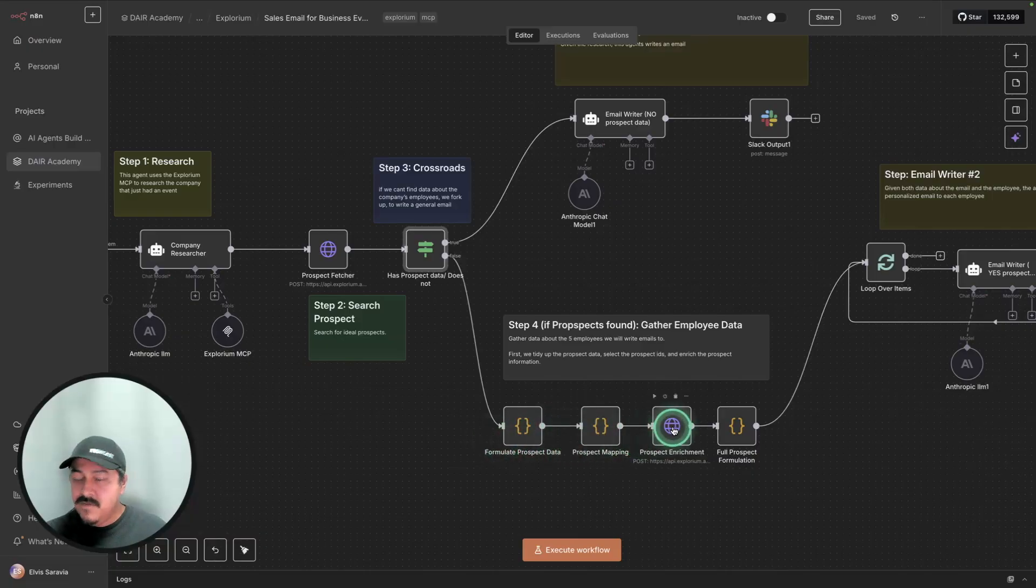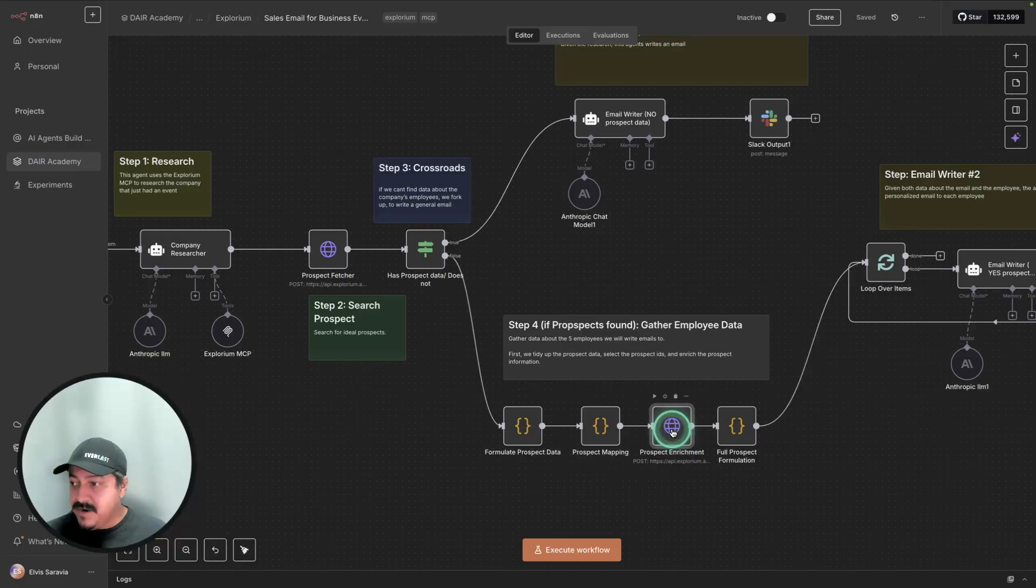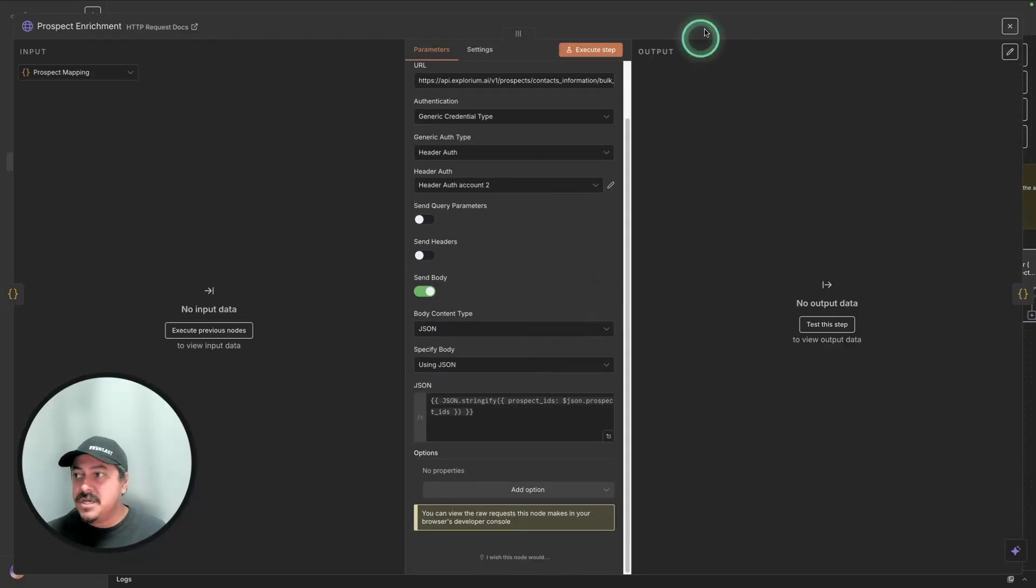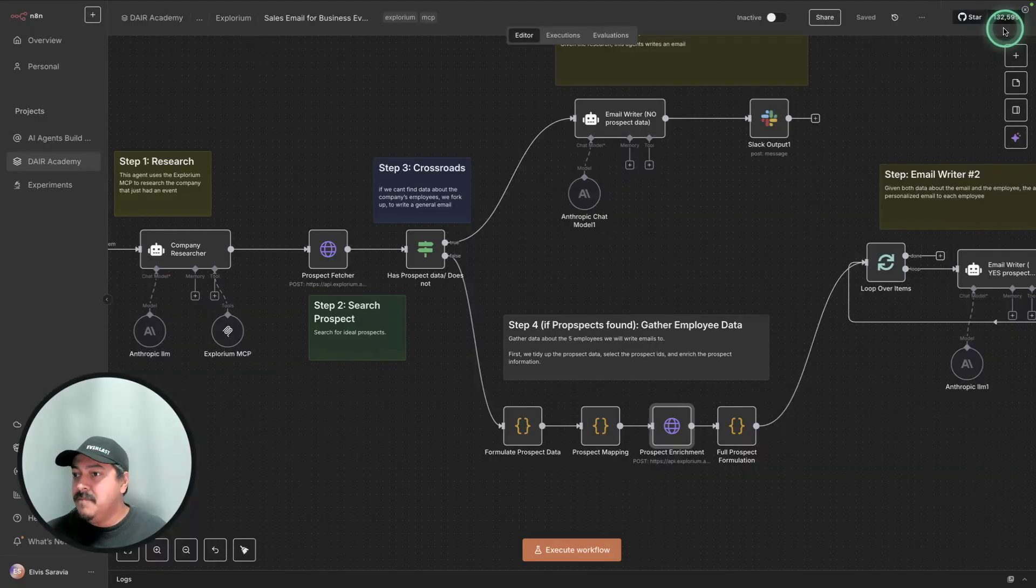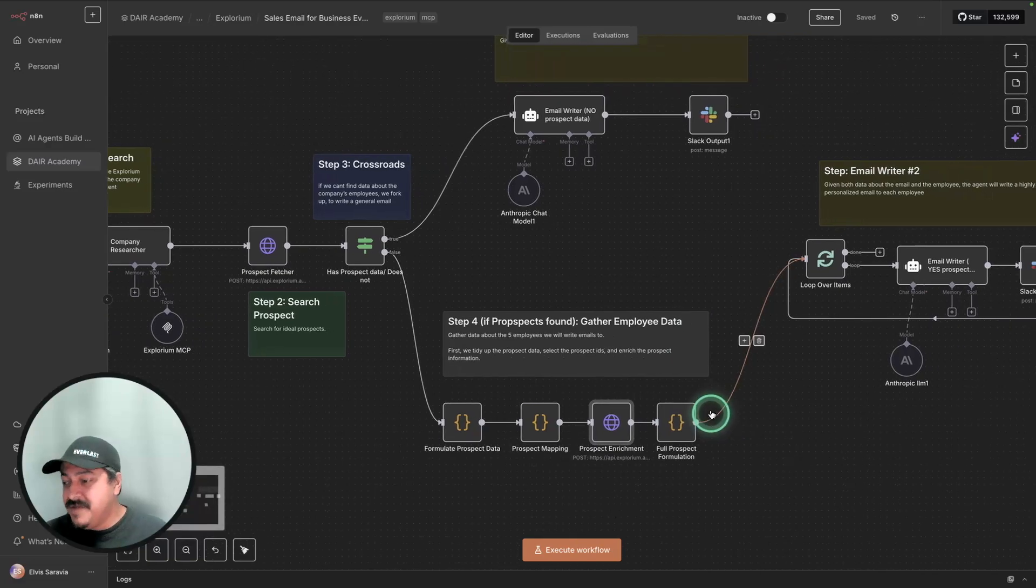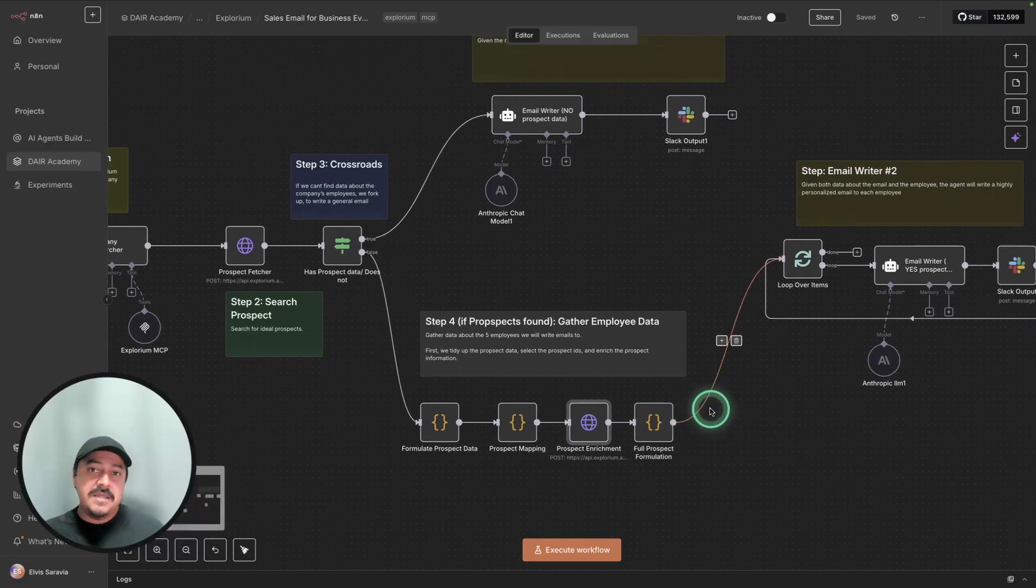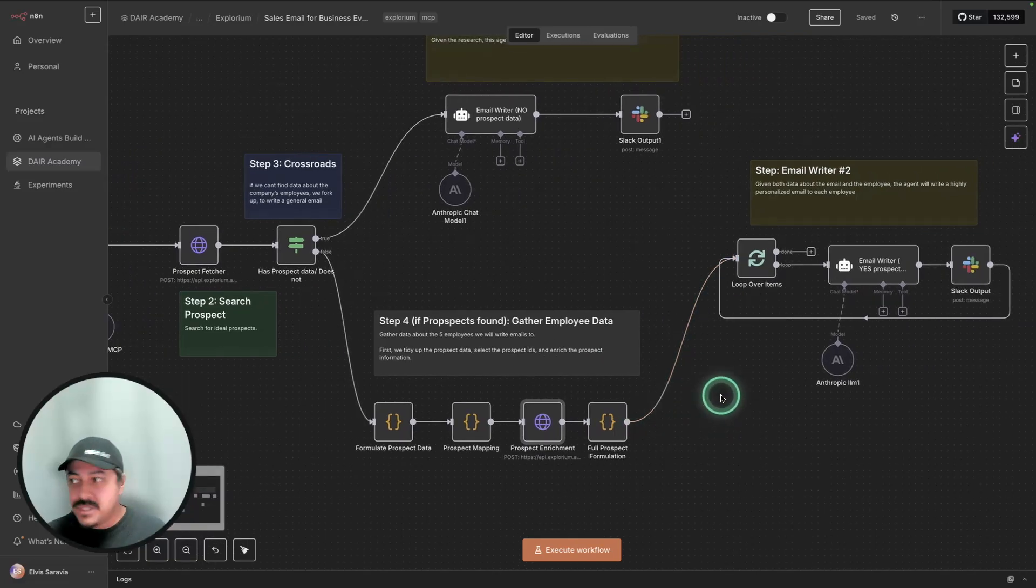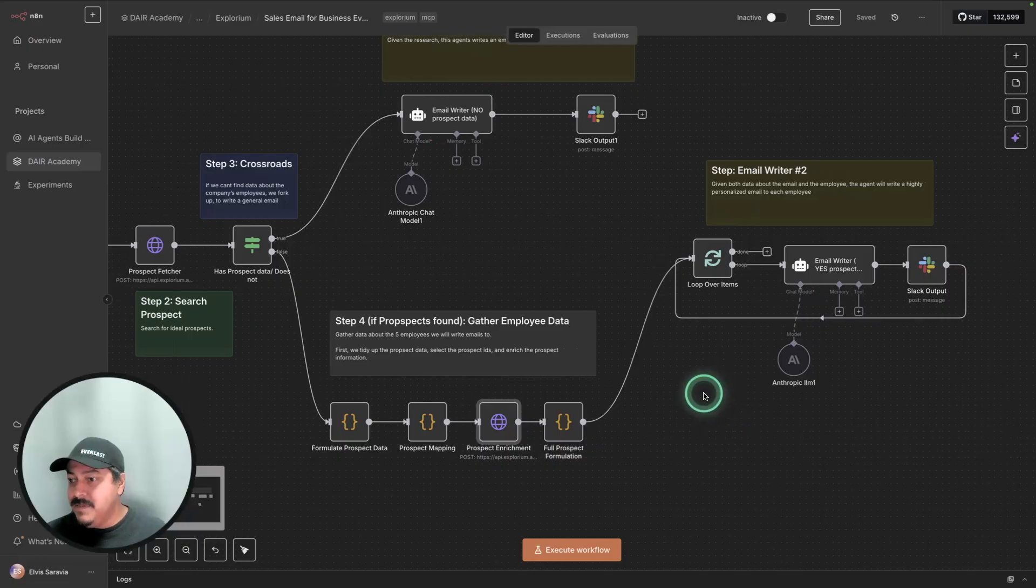And then we do some enrichment. The enrichment part is going to take care of enriching that information with more information about those prospects. And once we have that information, then it's possible to write those personalized emails.